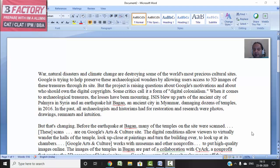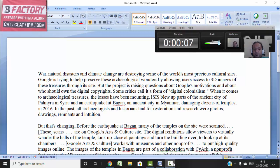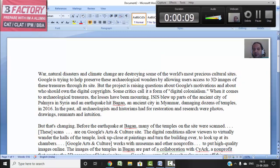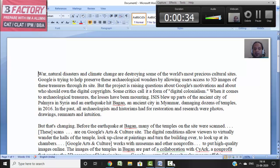Let's start the central idea analysis of this reading comprehension. This is the CAT 2019 based RC. War, natural disasters, and climate change are destroying some of the world's most precious cultural sites, and Google is trying to preserve these wonders by allowing users access to 3D images of these treasures through its site. But the project is raising questions about Google's motivations and about who should own the digital copyrights — some critics call it a form of digital colonialism.